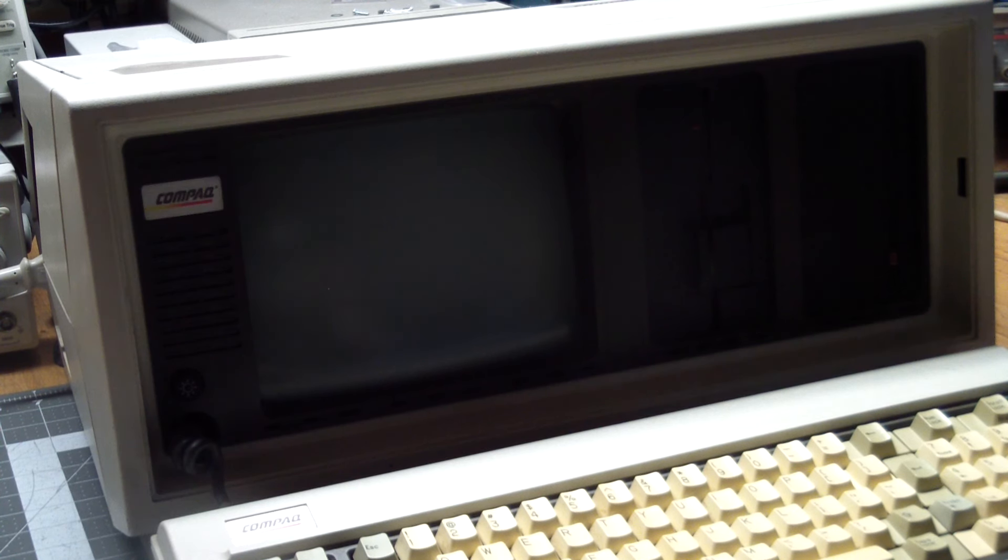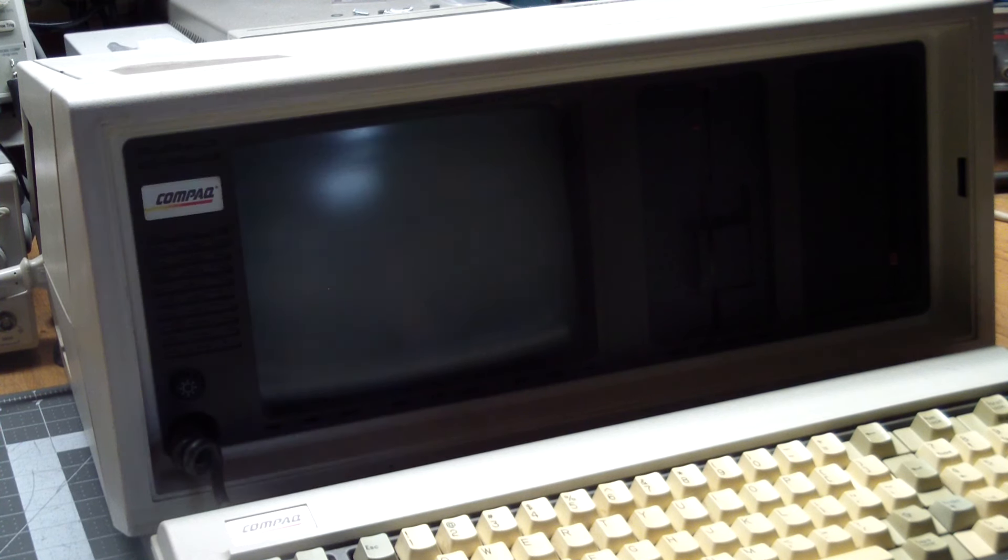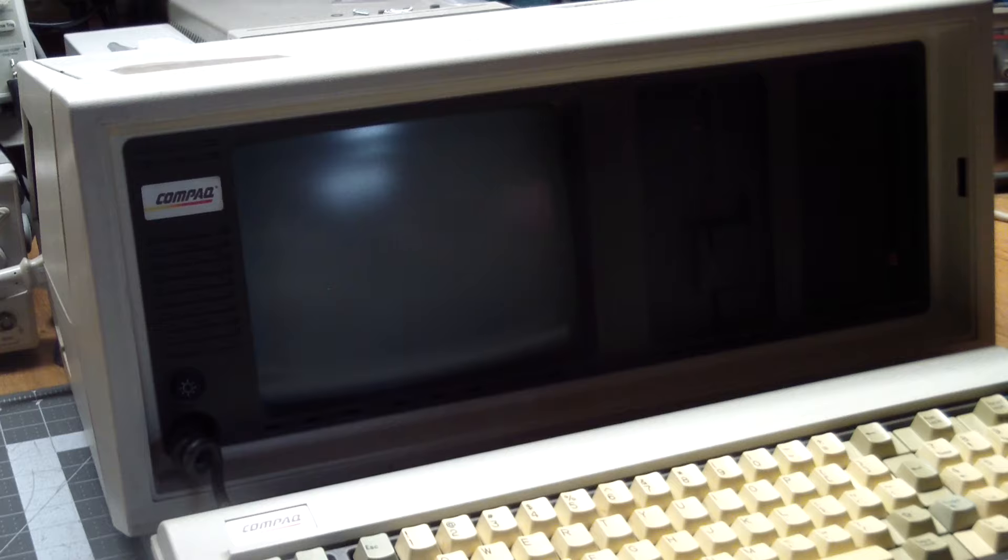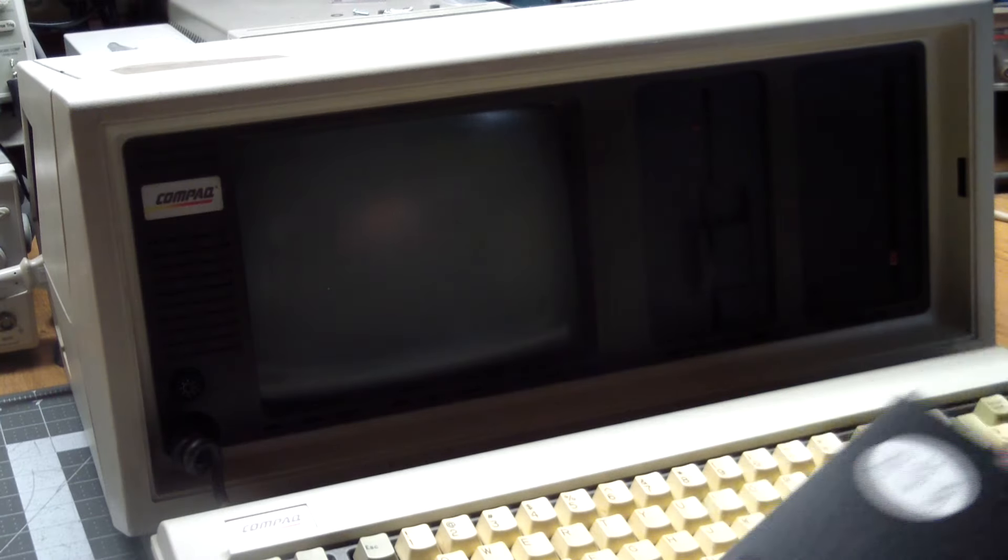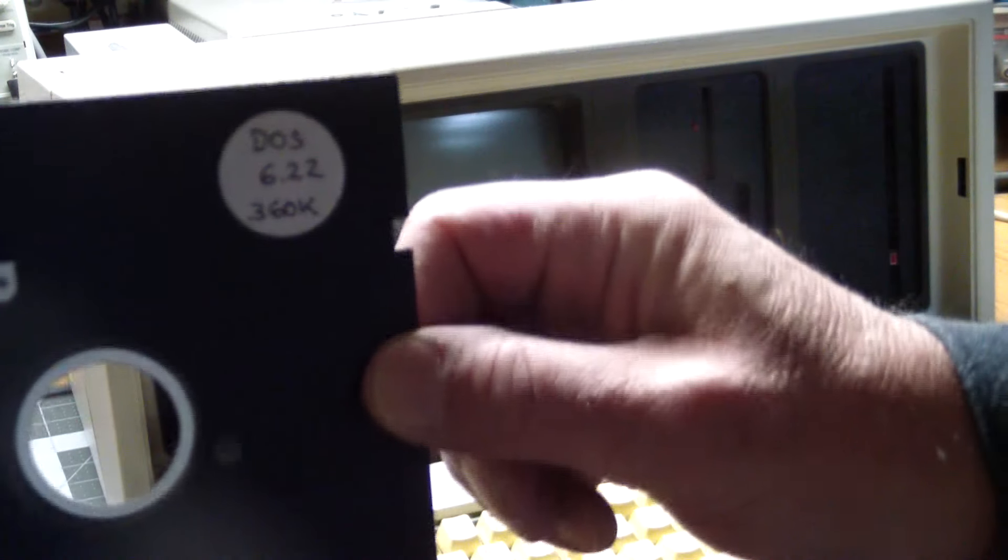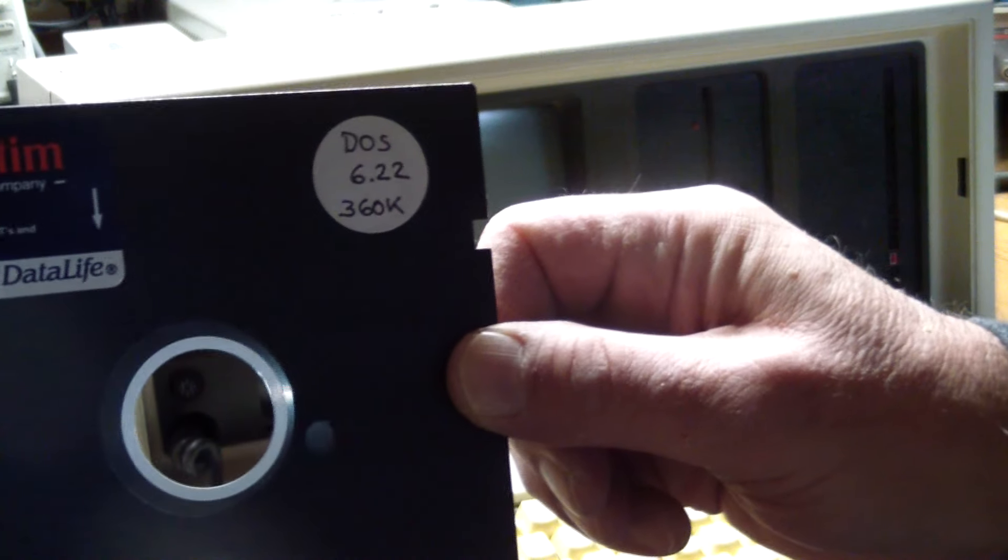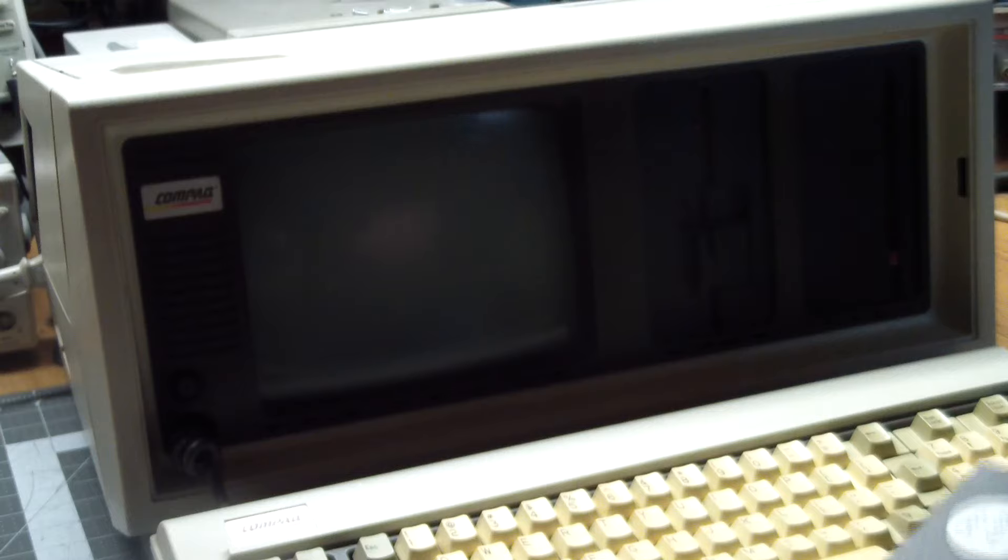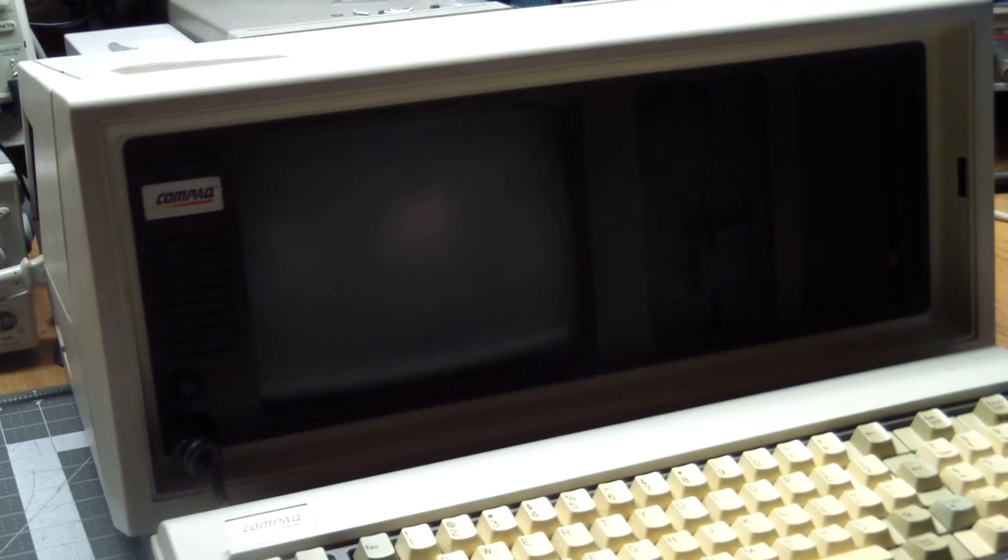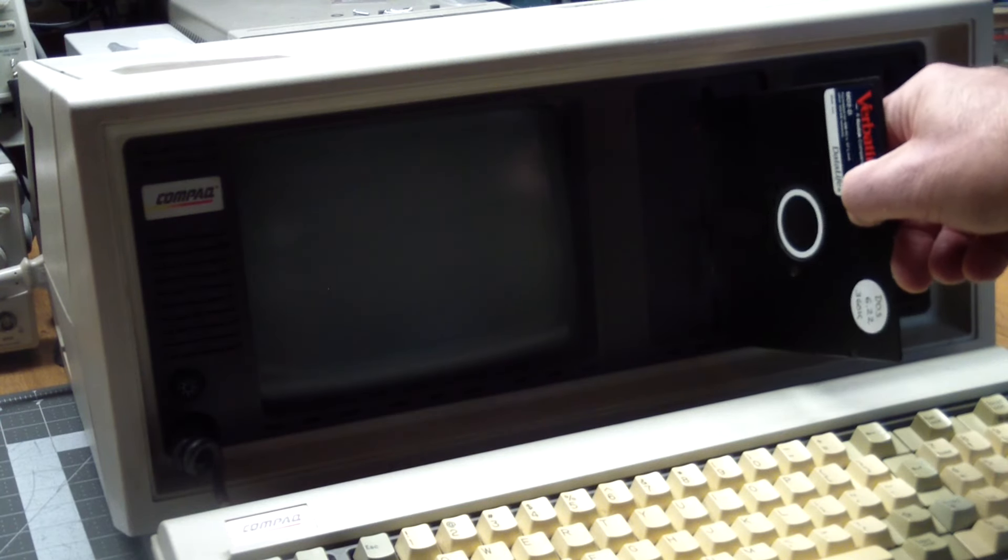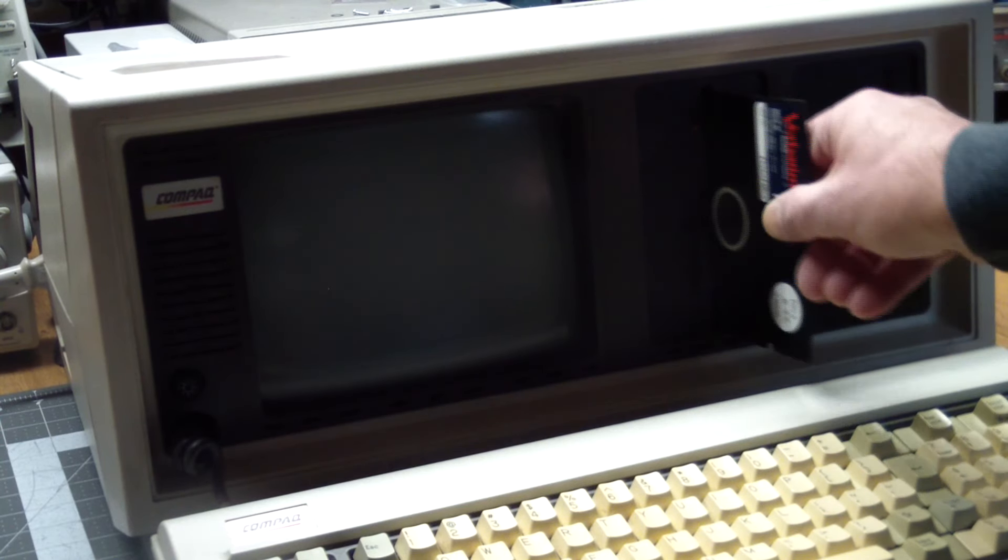But before that, I neglected to test the floppy drive. So I dug out this disk and we're going to see if the machine will boot off of this.